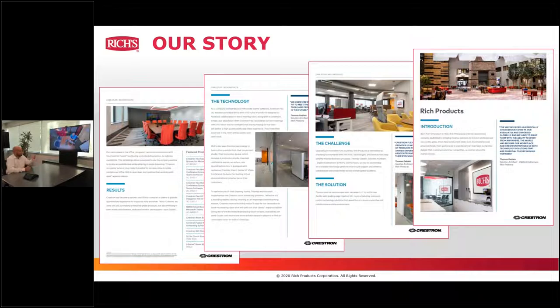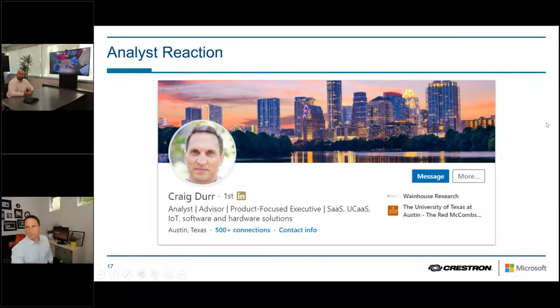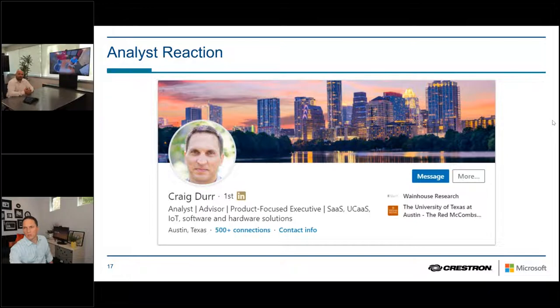Beyond the customer experience and Thomas's real-world environment, we wanted to invite Craig Durr from Wainhouse Research to talk about his experience with the device — the unboxing, installation, setup — and walk through a few slides about what he's seen with the device. Craig, I appreciate the opportunity. Let me bring up a couple of slides. One of the cool things I get to do in my job is preview products, and I was pretty excited about this box when it came in. I did a little social media post and got a lot of good responses and excitement about opening the box.